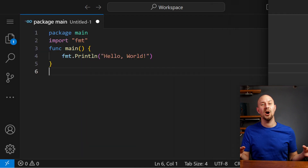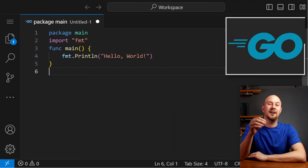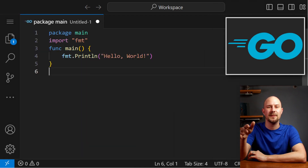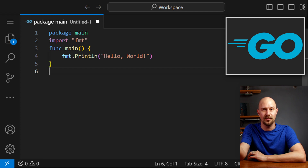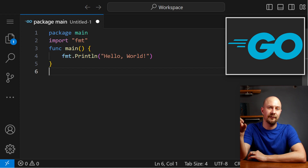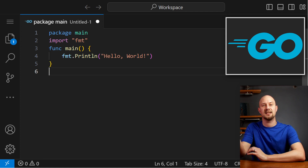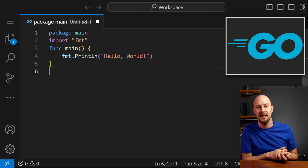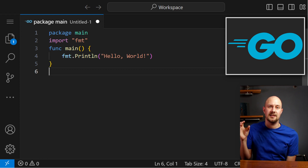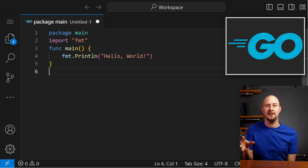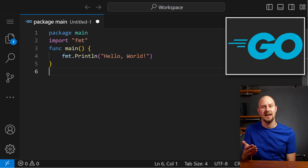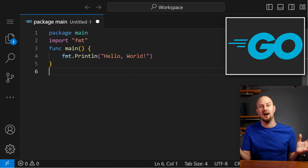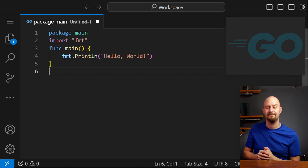Next up is Go, also known as Golang. Go is an open-source programming language developed by Google. It's known for its simplicity, efficiency, and great support for concurrency. Go is used in cloud computing, server-side applications, and larger-scale network programming.